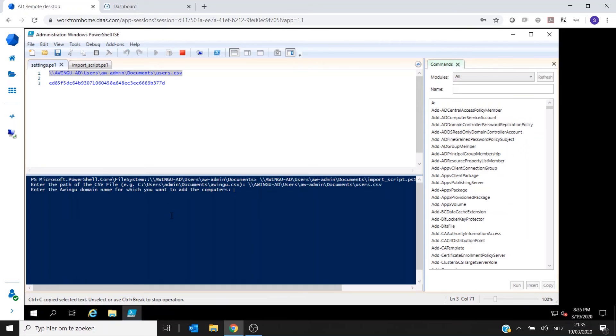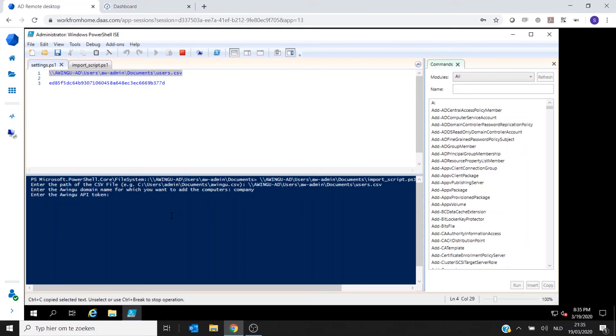It will ask for the Awingu domain. So in this case, my domain is called Company. And then the last thing it will ask for is the API token.